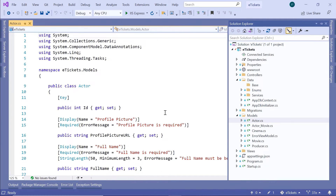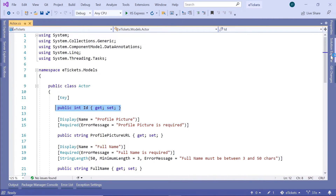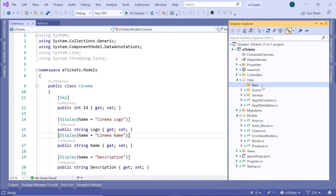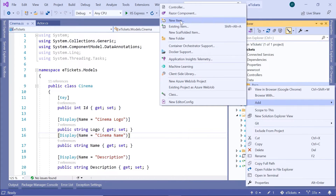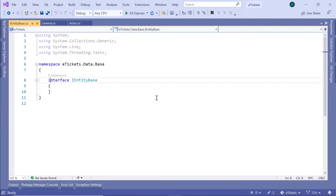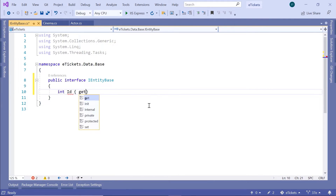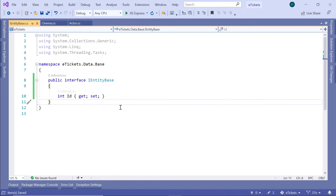If you go to the models and open the actor model, you can see that it has a key ID. Then if you go to the cinema, it also has an ID. What we can do is create a base interface. So go to the Solution Explorer, then the base folder, right-click, go to add, and we are going to add a new interface. Select the item, then interface, and name this interface IEntityBase. Then click add, change the accessibility to public — so now we have public interface IEntityBase — and inside here we are going to define the ID property as int, with get and set.